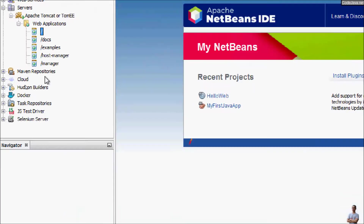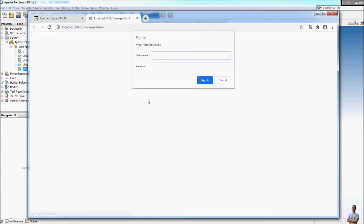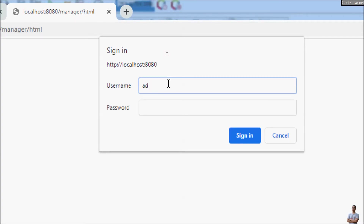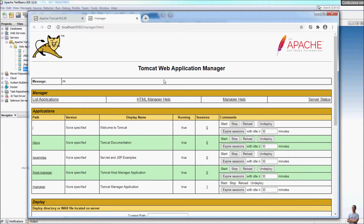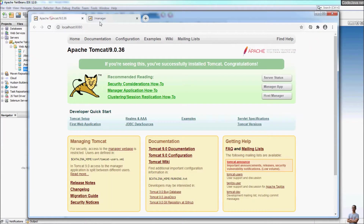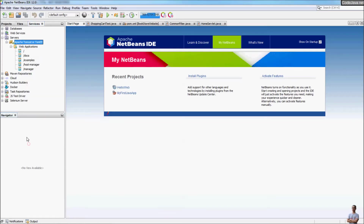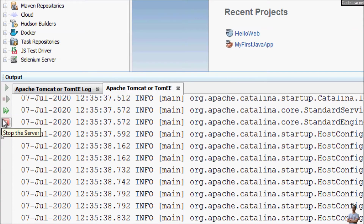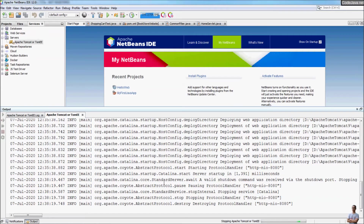Similarly, you can also access the manager application — open it in the browser. This gives you the home page to deploy and manage web applications, and you need to provide the username and password to sign in. You can see the home page of the web application manager. To stop the server, right-click and select Stop, or open the server output and click the red button to stop the server.